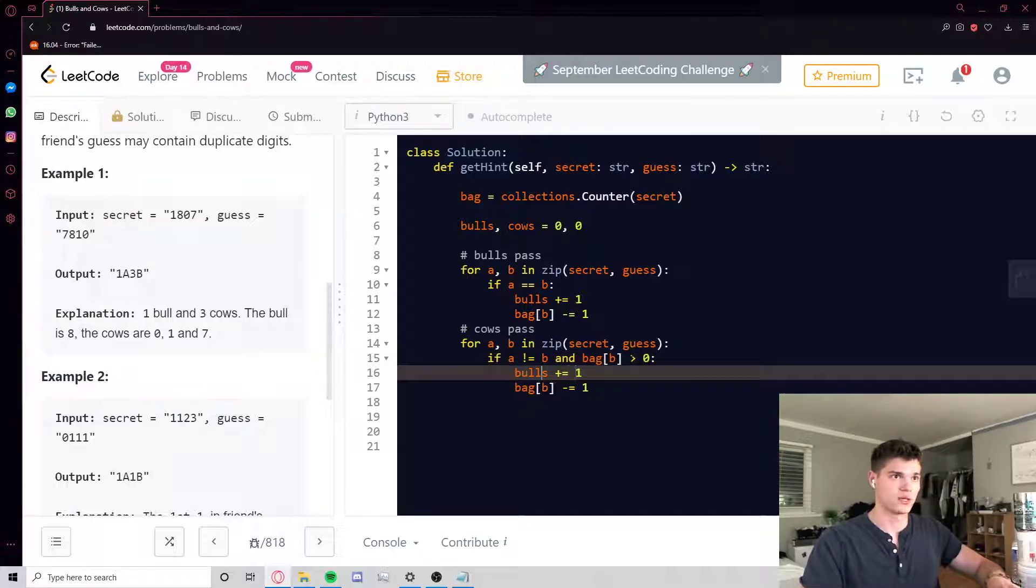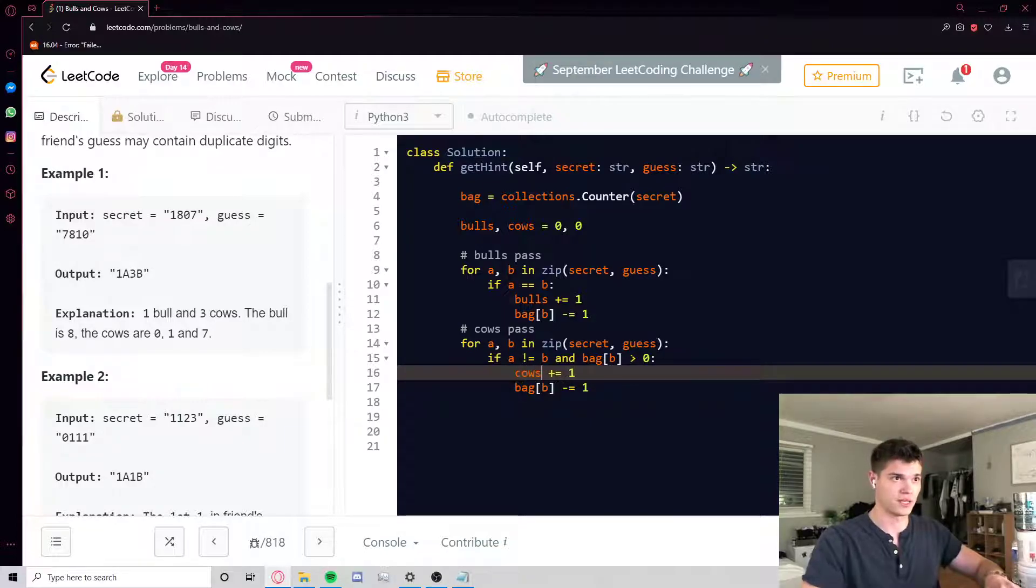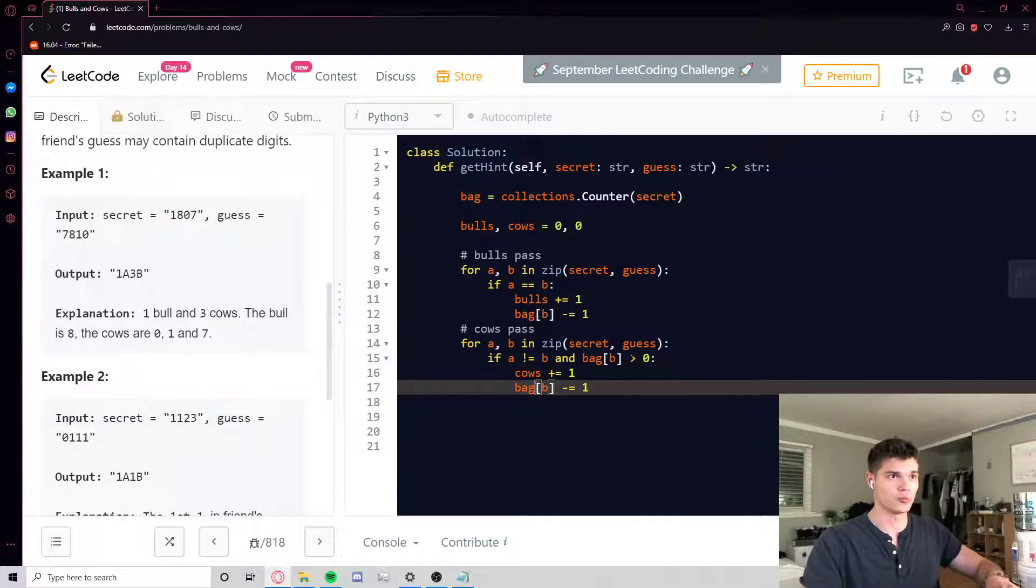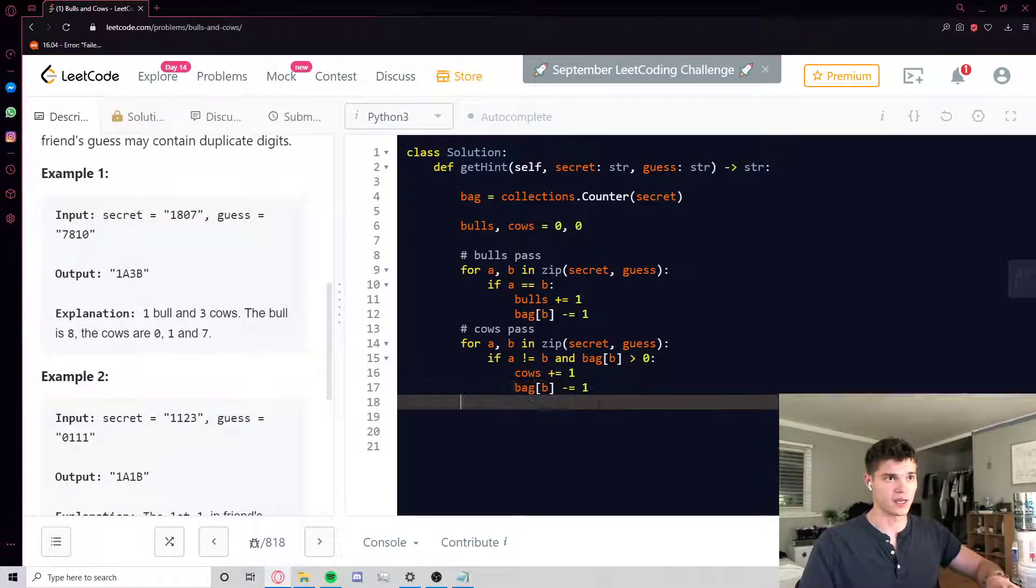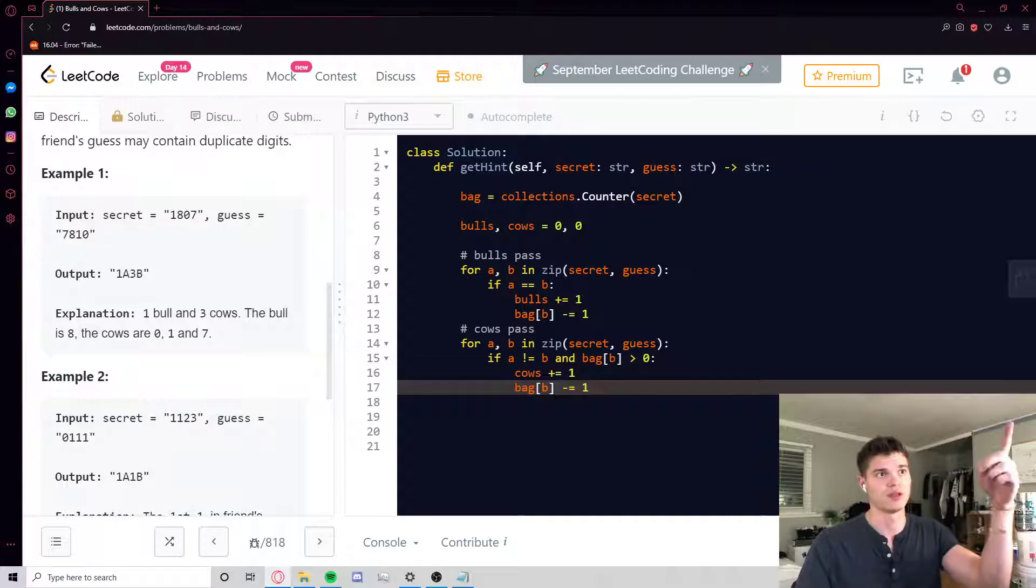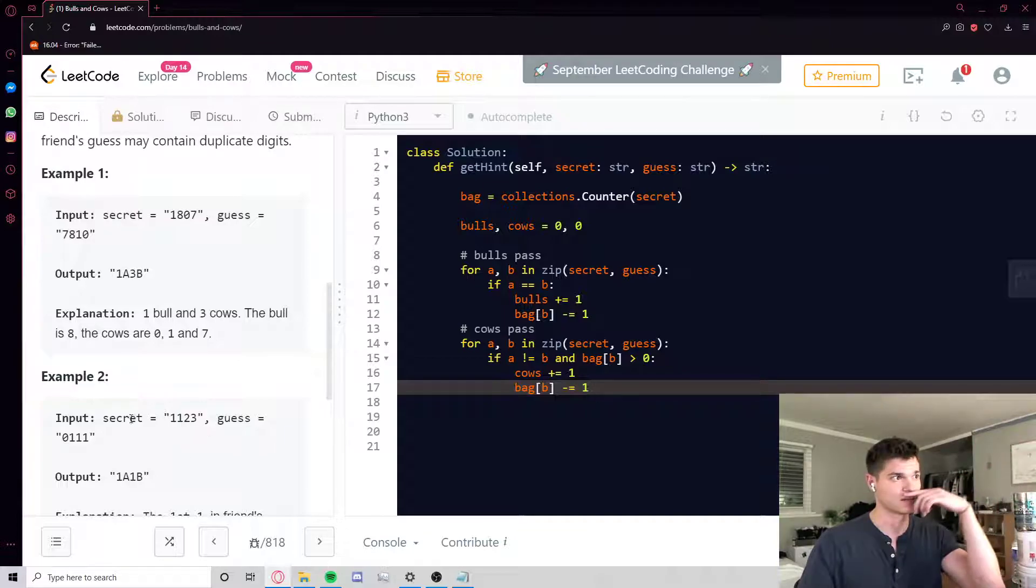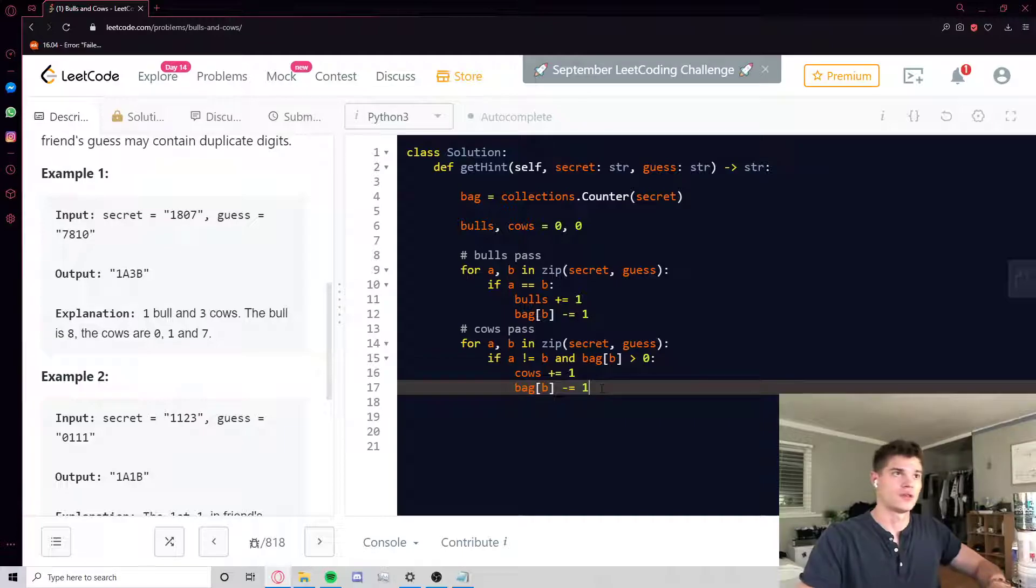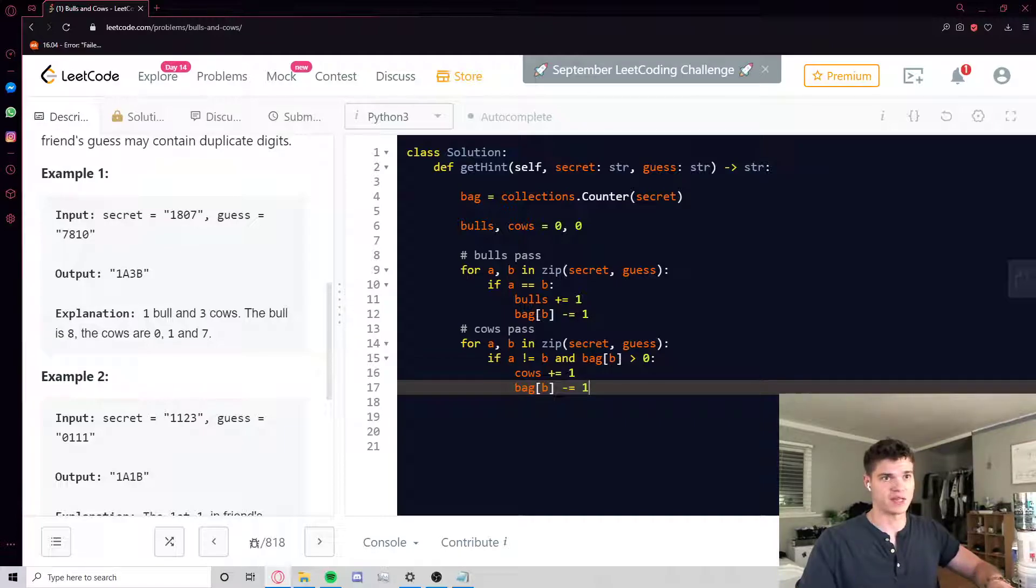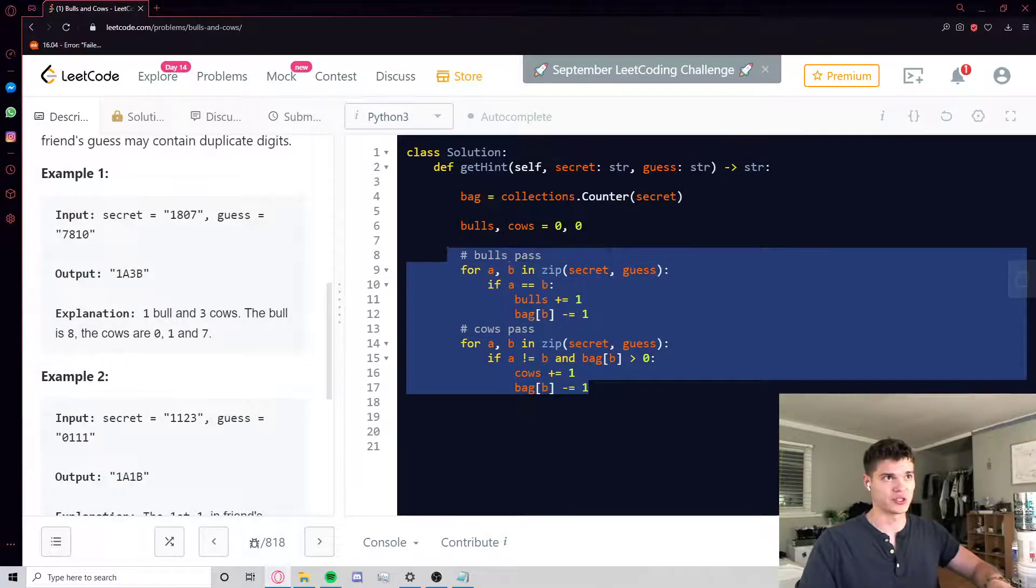So then we increment cows, and again, we consume that token in the guess. Okay, so that's our bulls pass, there's our cows pass. This is a two-pass solution.